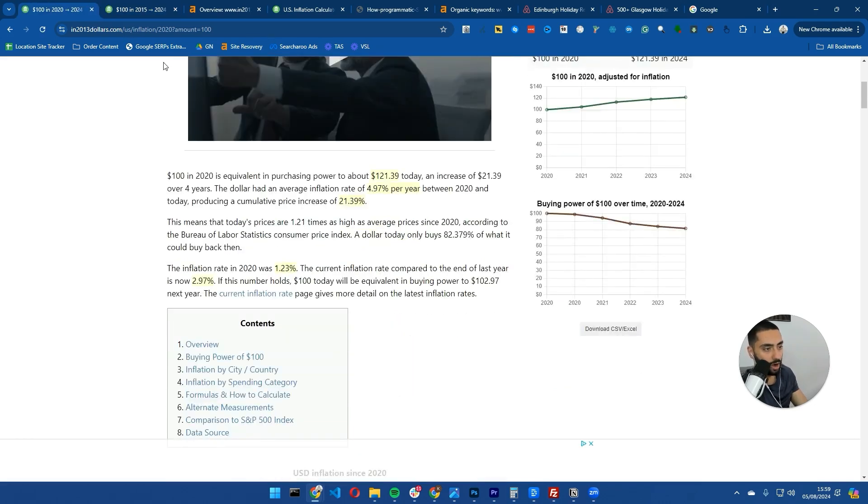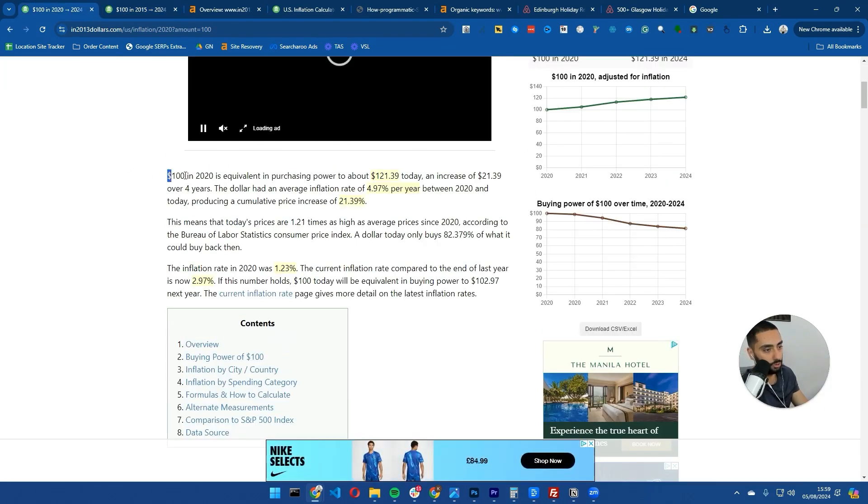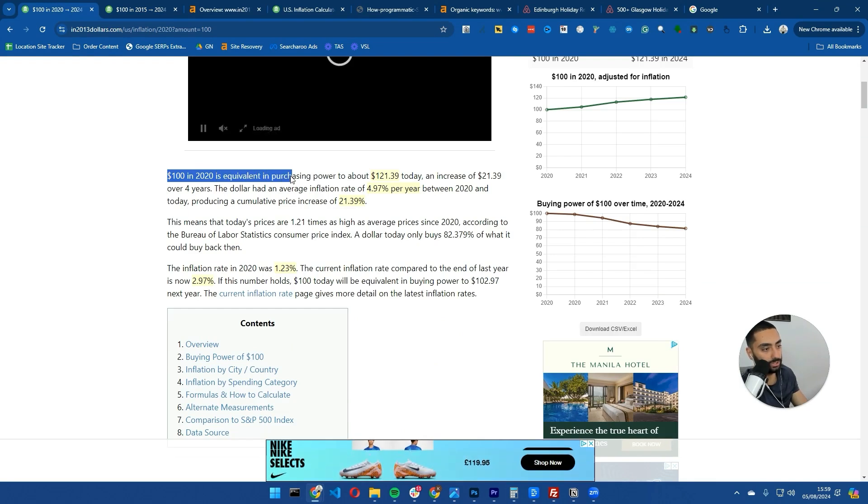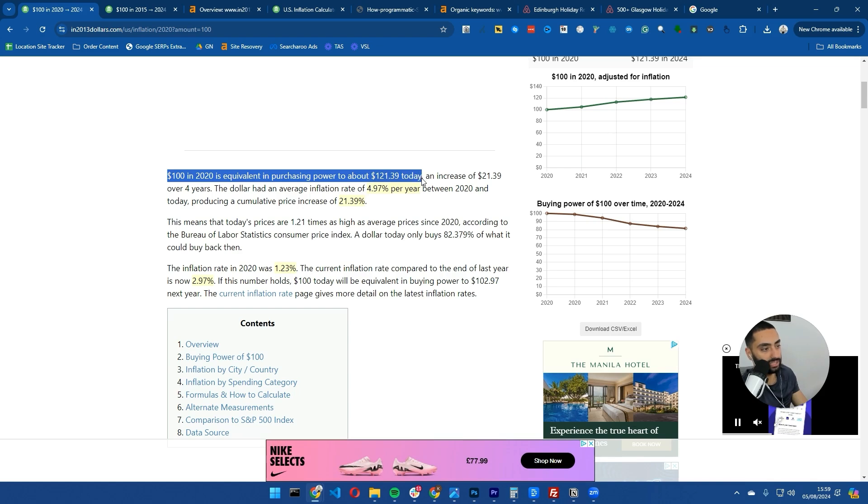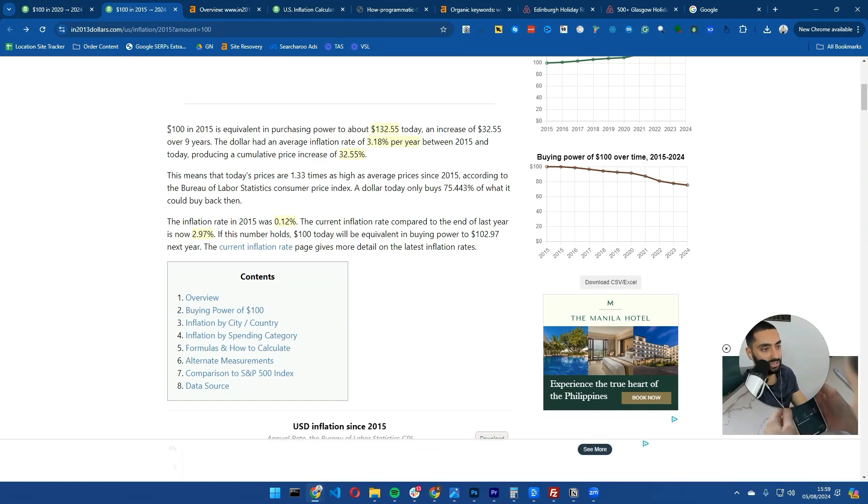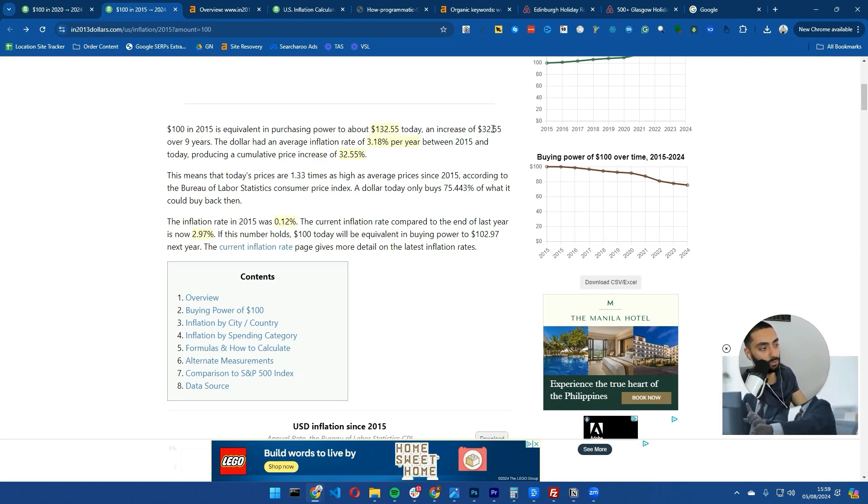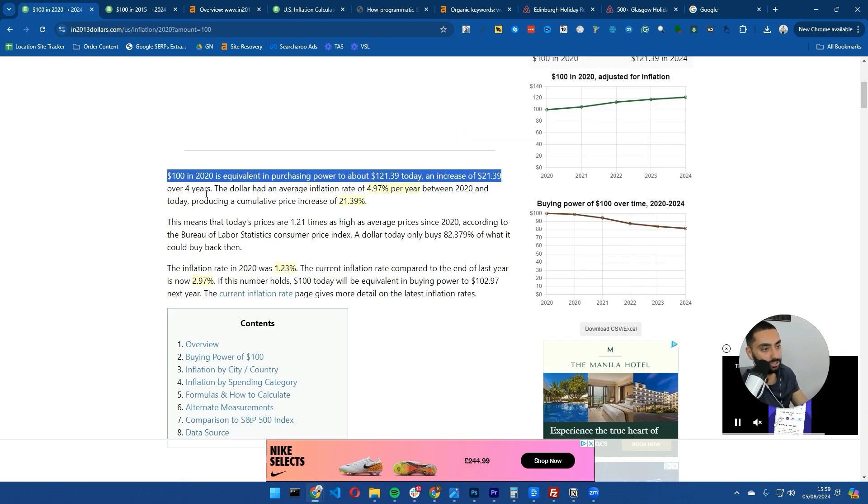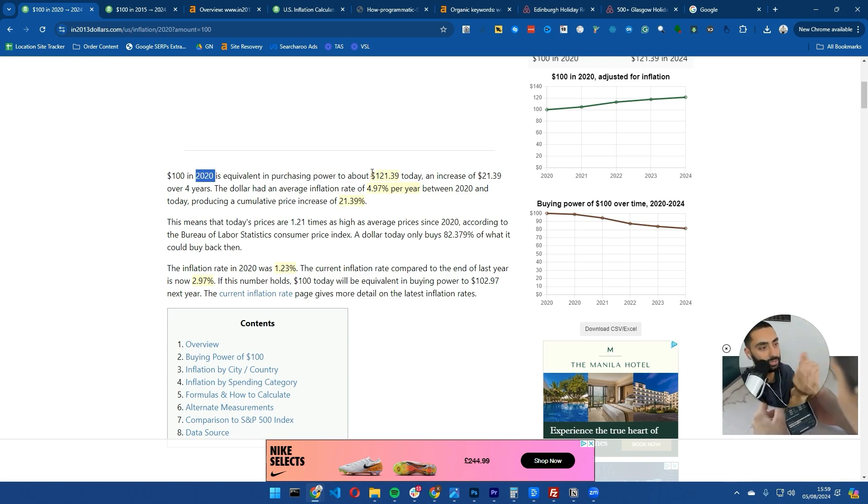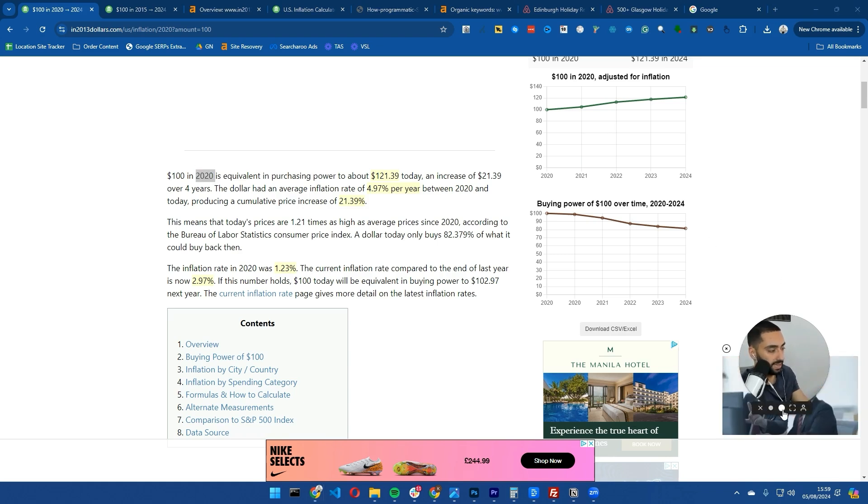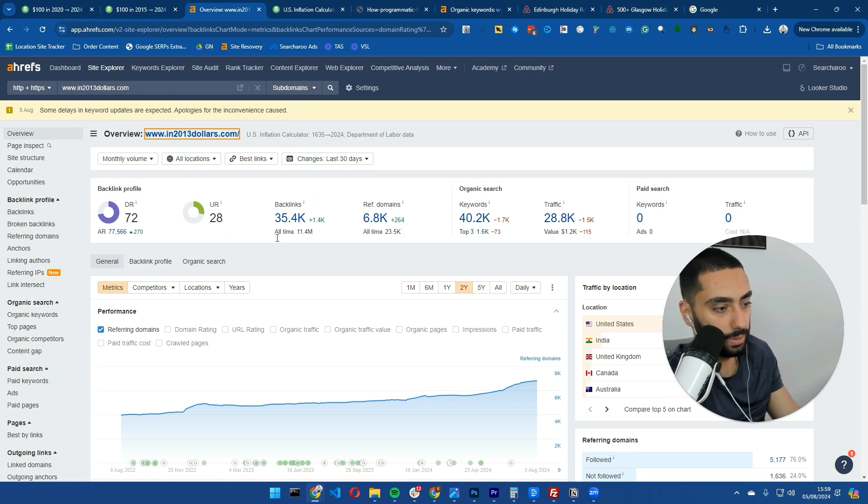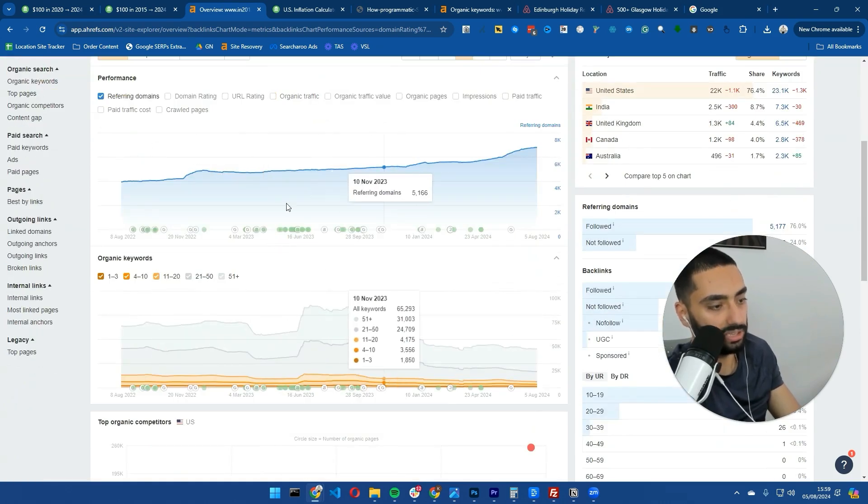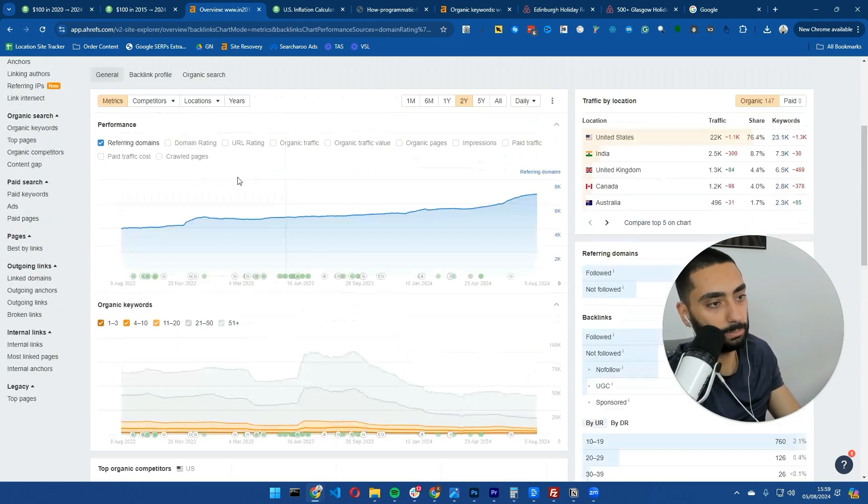$100 in 2020 is equivalent in purchasing power to about $121.39 today, an increase of $21.39. And $100 in 2015 is equivalent to $132.55, an increase of $32 over nine years. Certain elements change, not the entire content - that's the whole point of programmatic SEO. If we take a look at this website, it took a little bit of a dip but is growing.